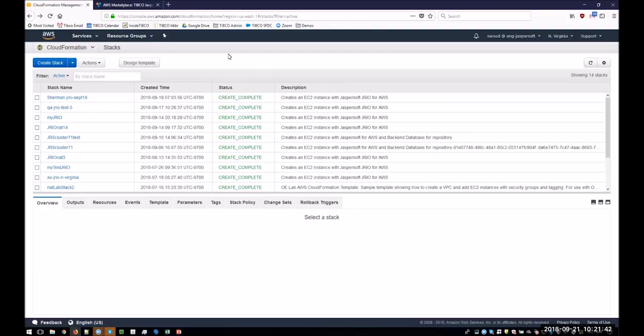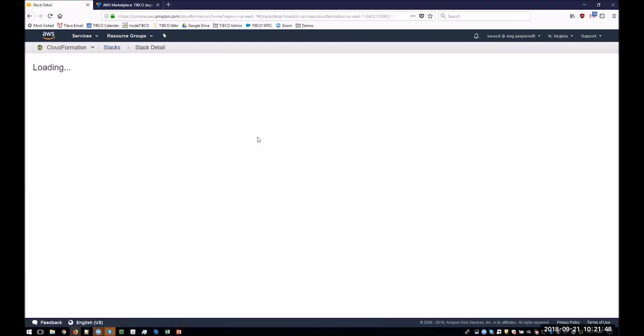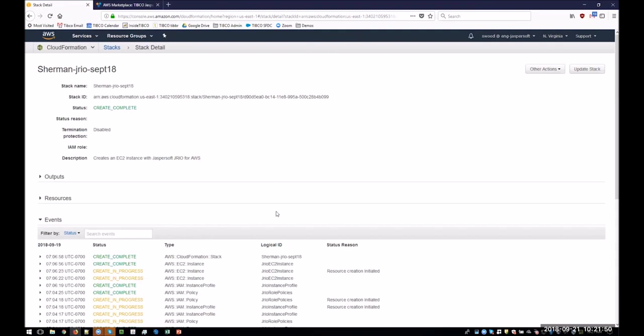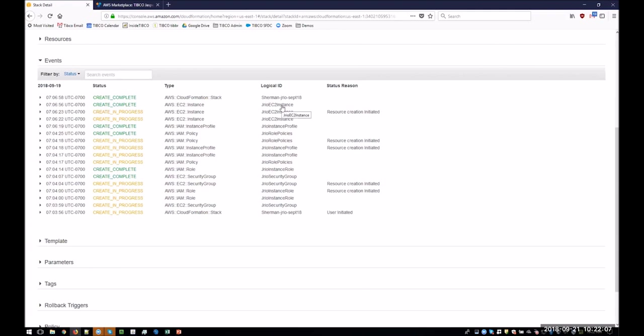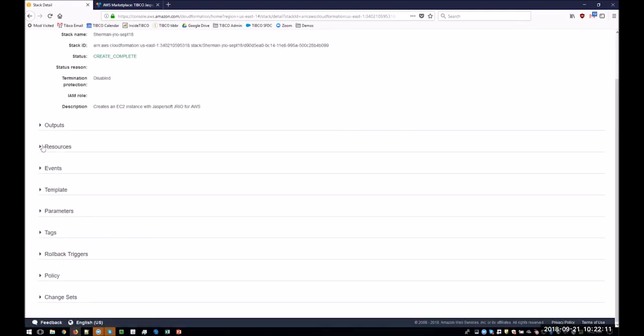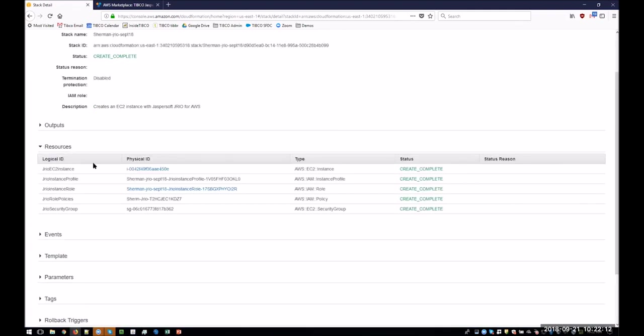So let's have a look at what the CloudFormation template created. So this is one here within it. You can see all the events. Not many events. There's not many things being created. But the security groups and roles, in this case, I didn't have the CloudWatch logs created. And in the end, it's creating the JRIO instance.